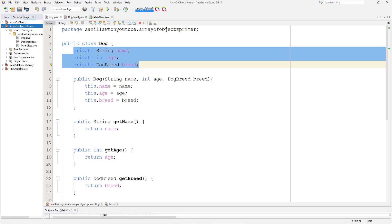In the dog class we have the variables name, age, and an enum dog breed.